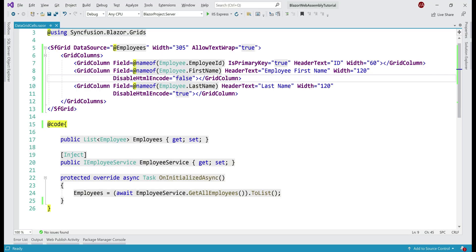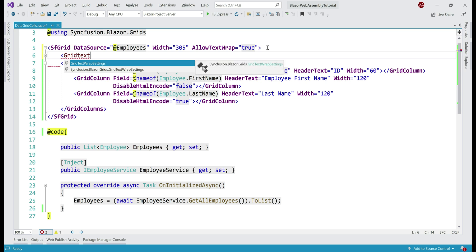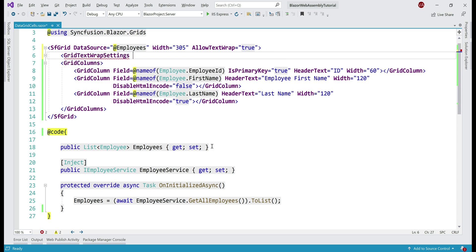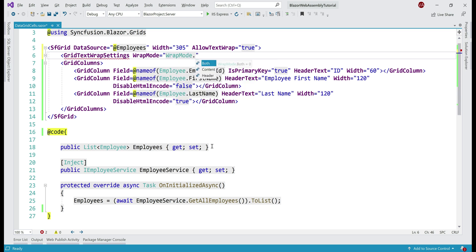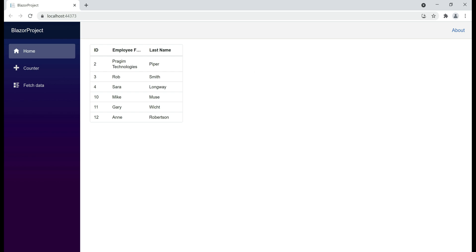To set the wrap mode, we use the GridTextWrapSettings component. On this, we have WrapMode, which can be Both, Content, or Header. The default is Both, meaning both the column header and content are wrapped. If you want only the column content wrapped, select Content. Notice now only the column content is wrapped, not the header.